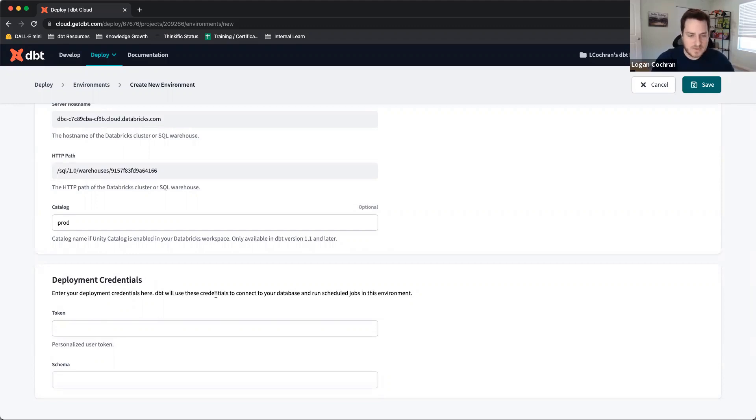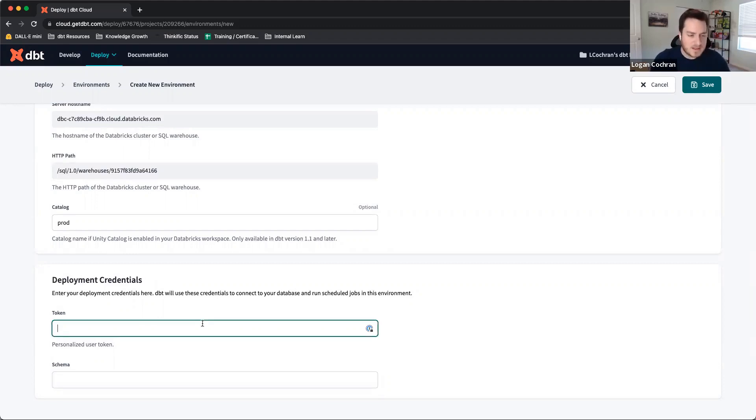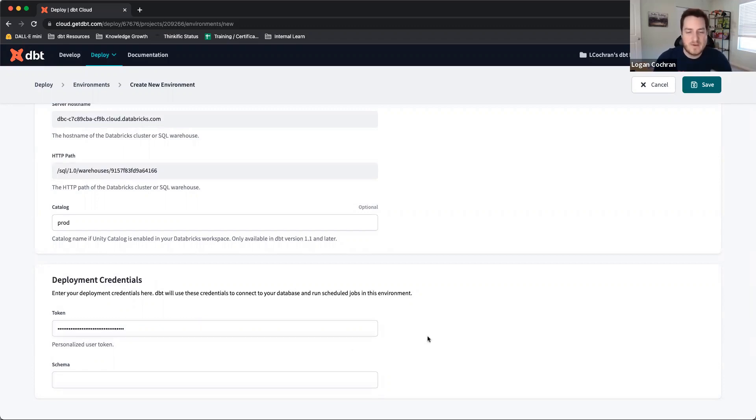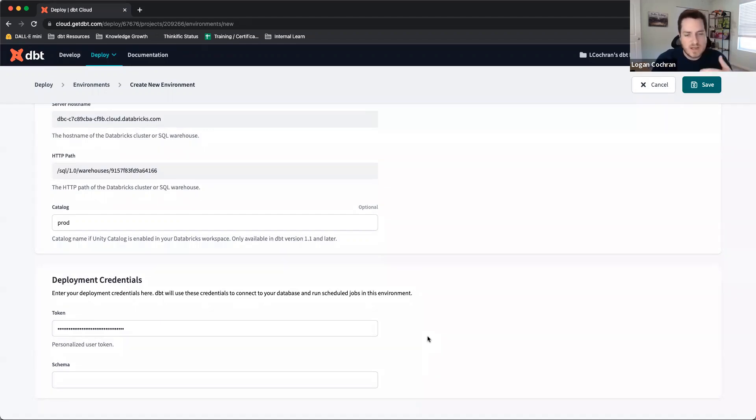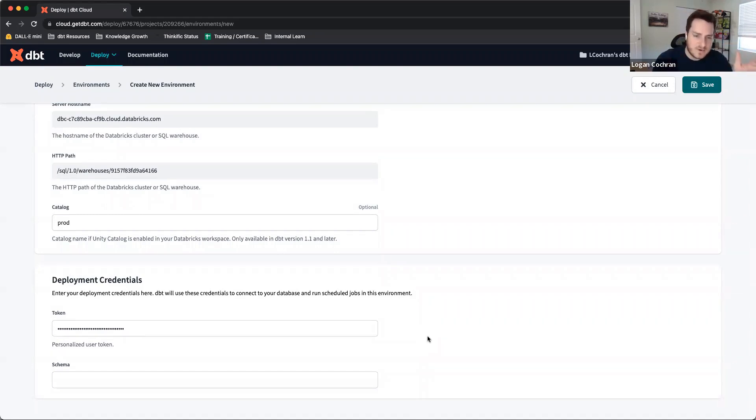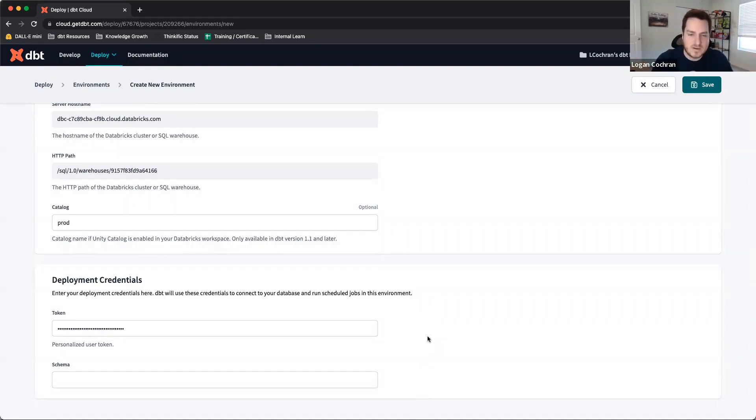You're going to go to your service principal inside of Databricks, grab that token, and drop it here. This is going to allow this environment to access Databricks via the service principal and create different schemas, create different tables and views that exist inside of your dbt Cloud environment and build them for production in Databricks.